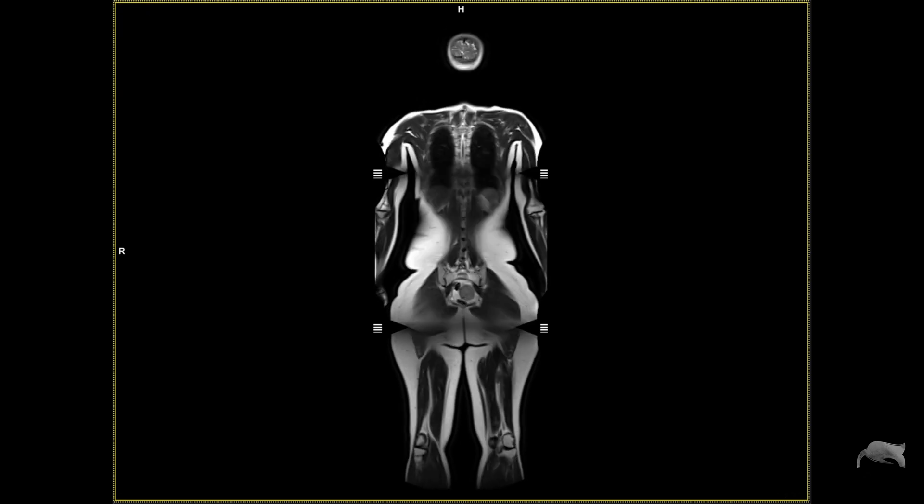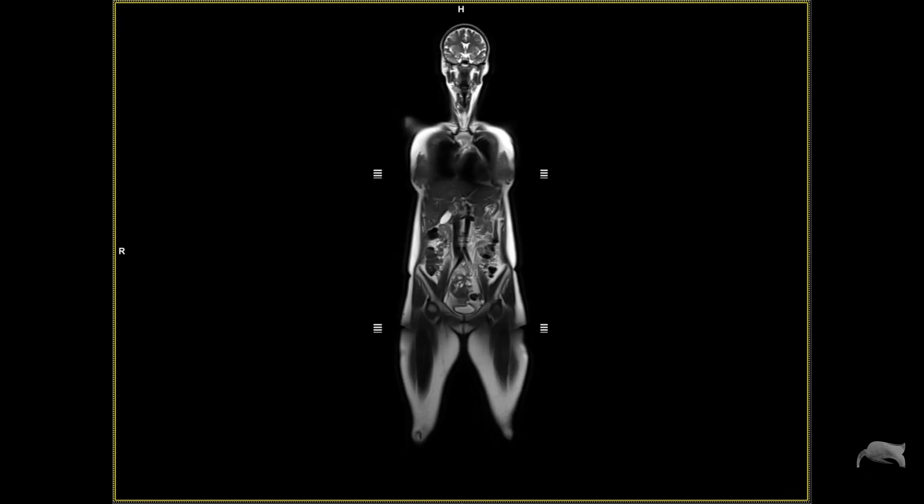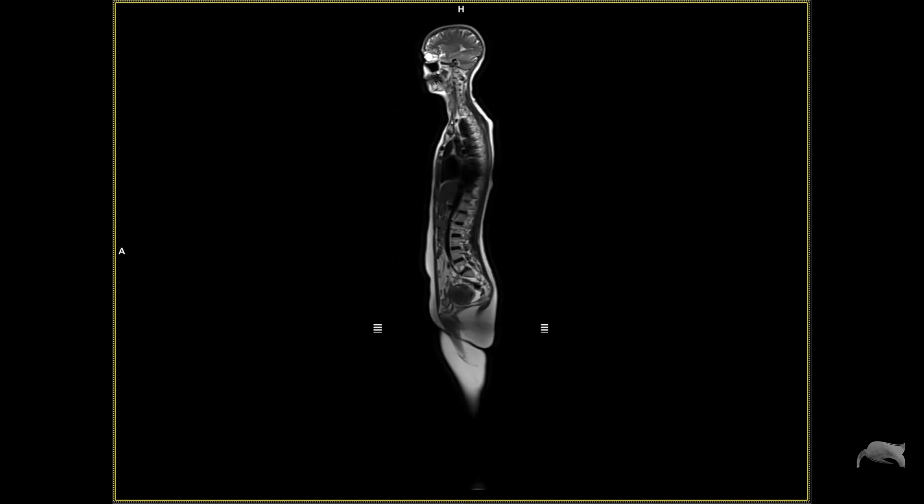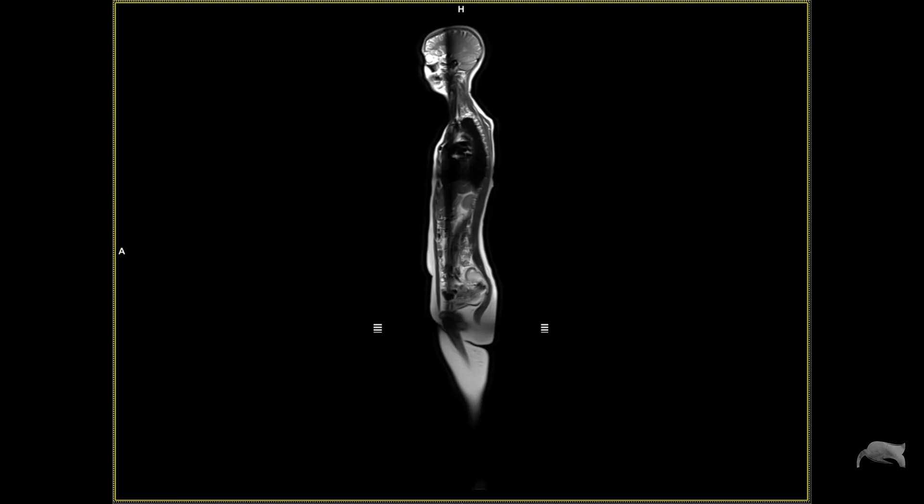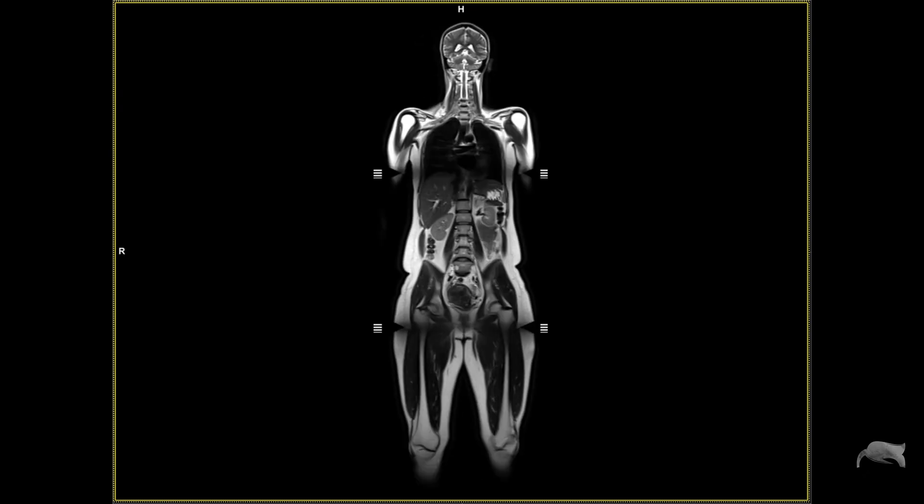Hello everyone, welcome back for another video. In today's video we're going to talk about localizer. I'm going to walk you through how you can create a whole body imaging localizer, spine imaging localizer, fast and efficient. Stick around and I'll show you.